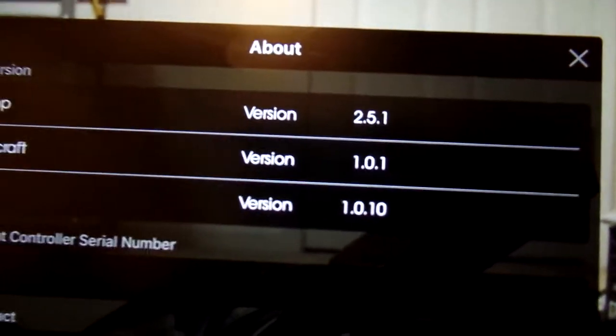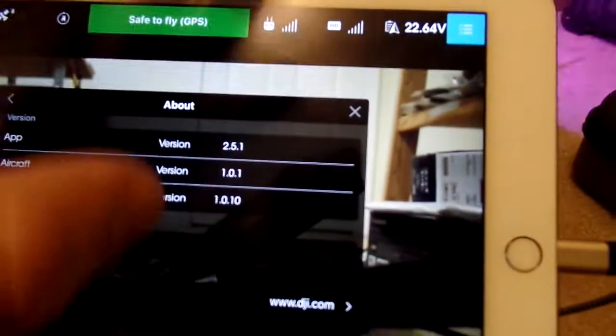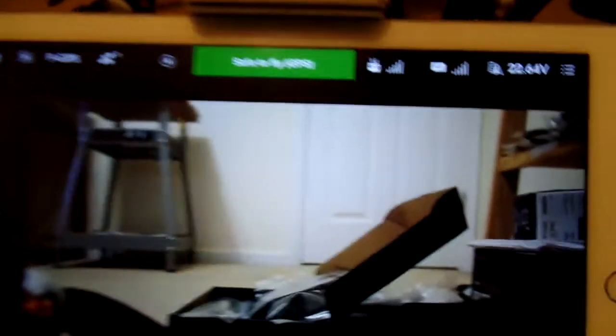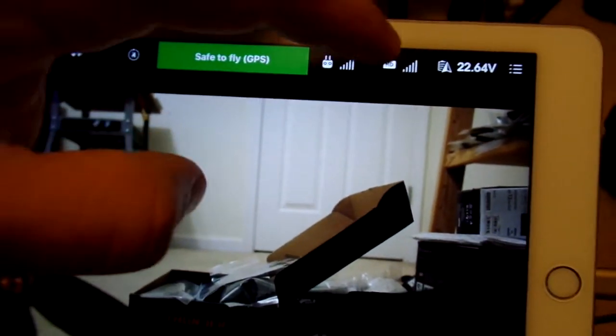But anyway, those are my versions. I did just upgrade to 3.0 on my GH4 gimbal, which is supposed to allow the first thing we'll talk about, which is the gimbal auto-calibration.